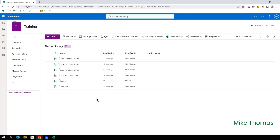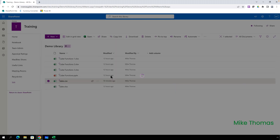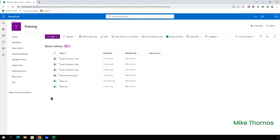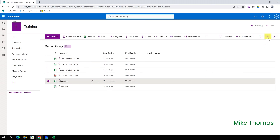You'll need the path to the CSV file. Now that's not the path that you get when you select Copy Link. To get the path that we need, select the file by clicking the little circle just to the left of the file name, and then click the eye icon towards the top right of the screen.